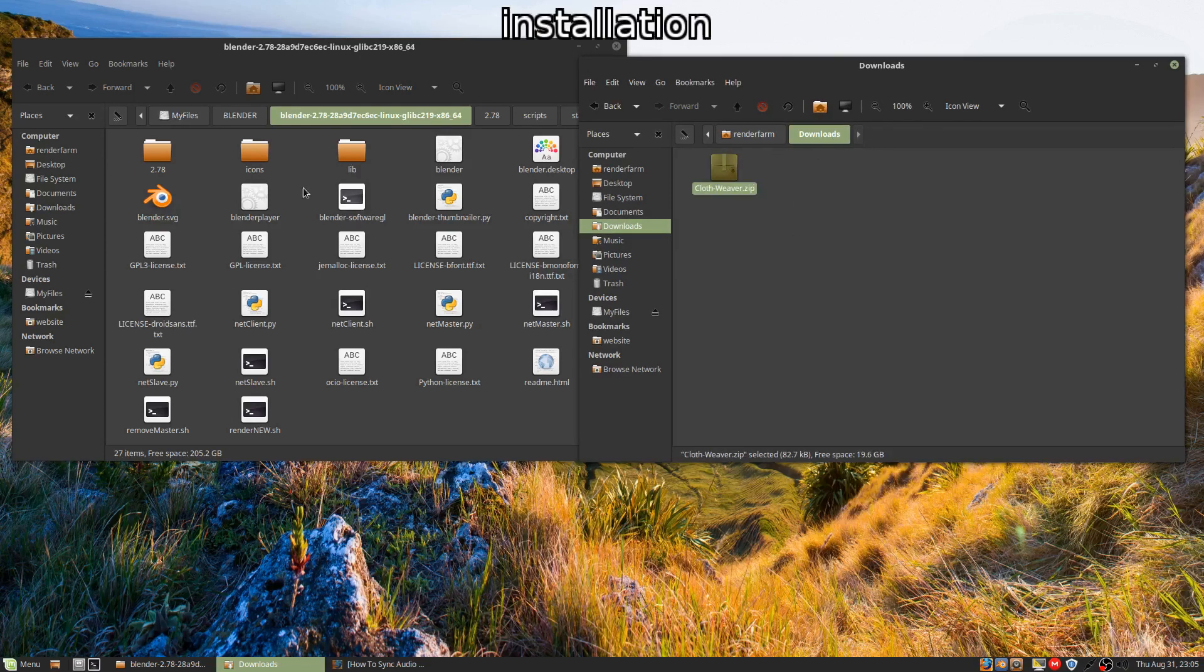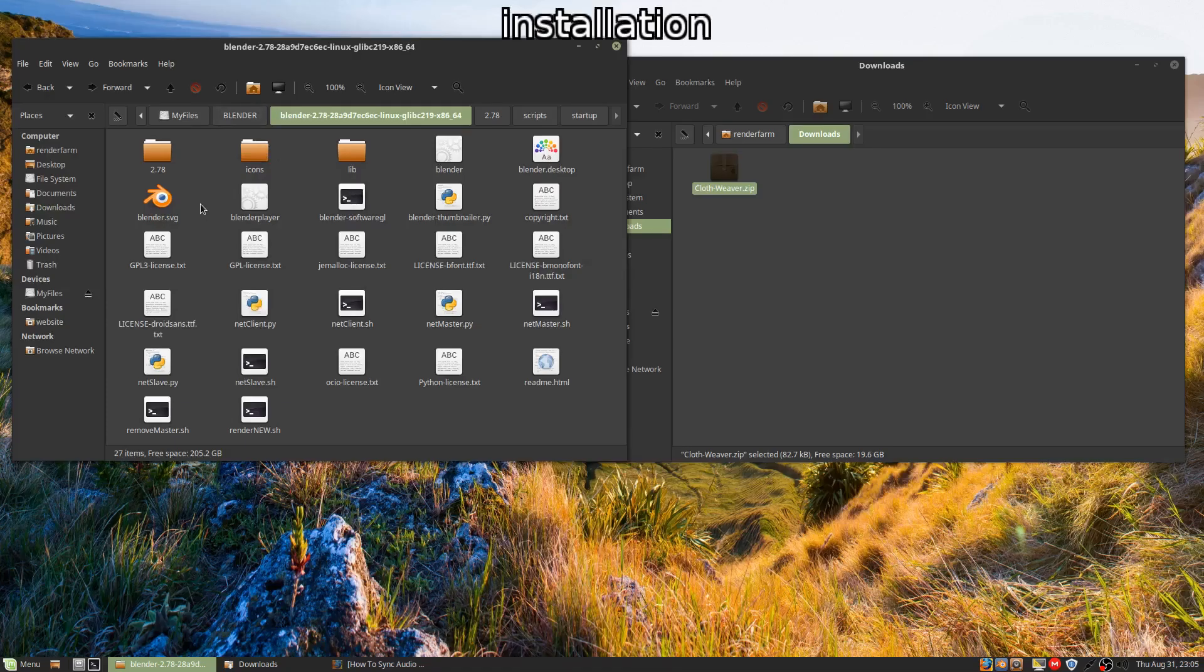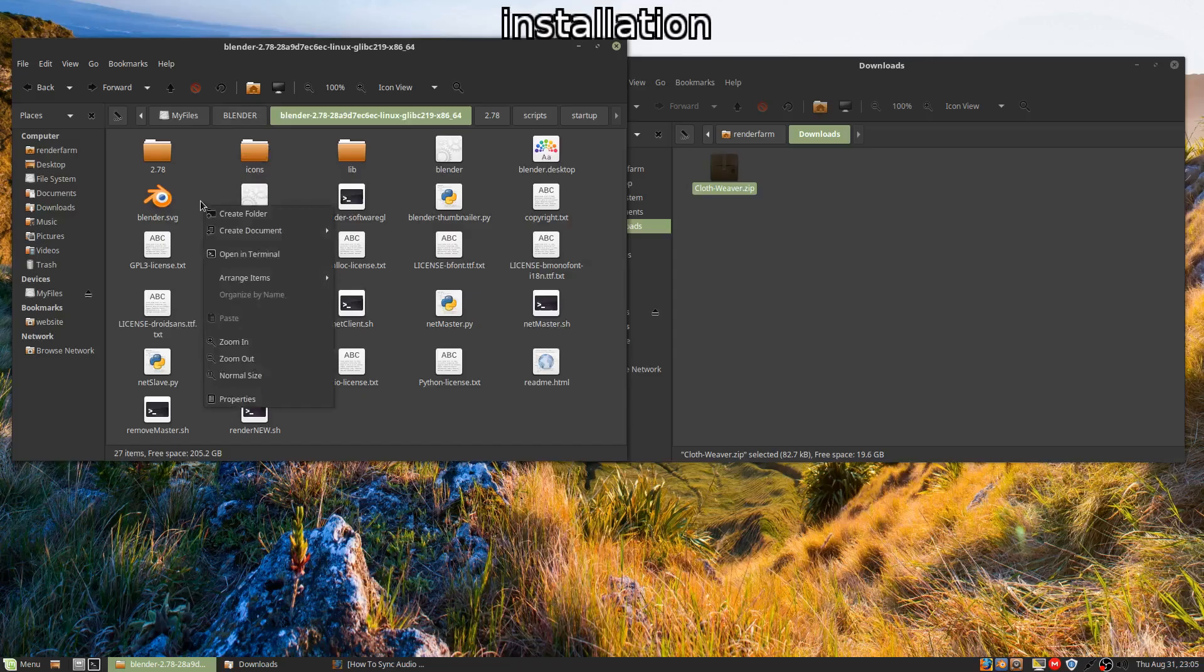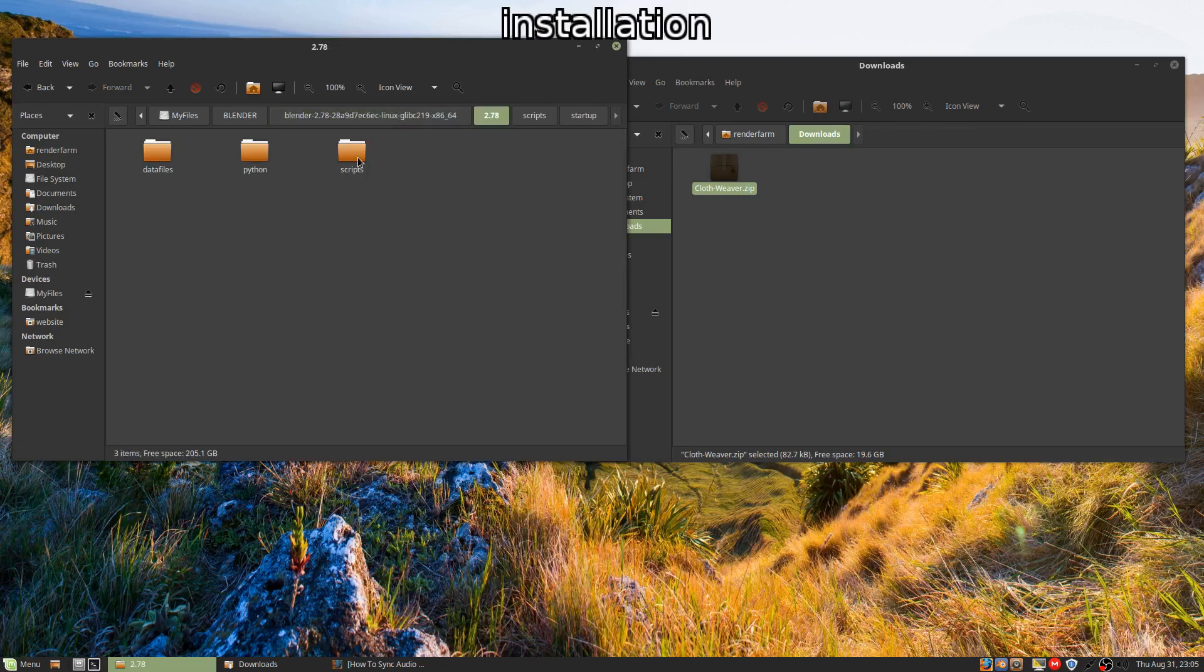If you're on a Mac, you'll right-click and then hit show package contents. That should get you this screen here. You're going to go into your version number, into scripts folder, then into startup.